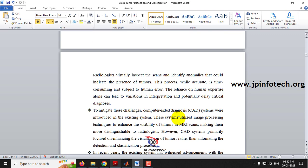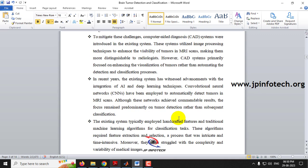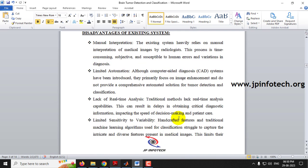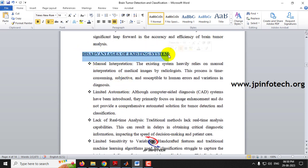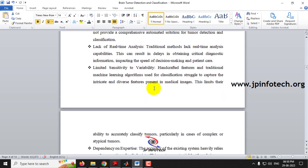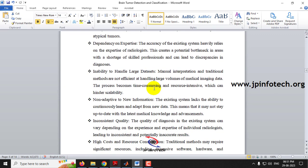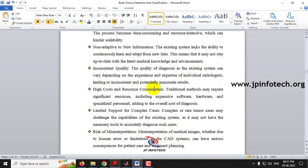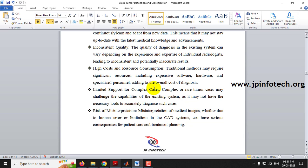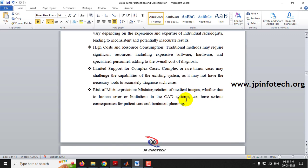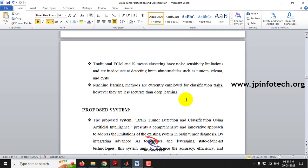In the existing system, we discuss traditional methods and their disadvantages, which include: manual interruption, limited automation, lack of real-time analysis, limited sensitivity, variability, dependency on expertise, inability to handle large datasets, non-adaptive to new information, inconsistent quality, high cost and resource consumption, limited support for complex cases, and risk of misinterpretation.